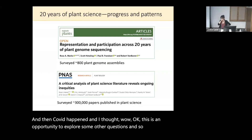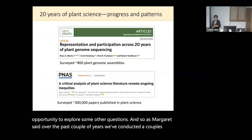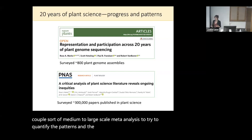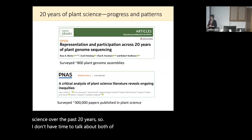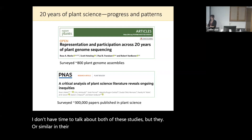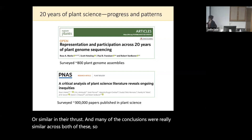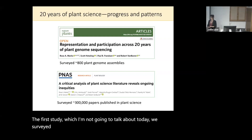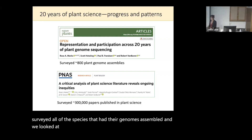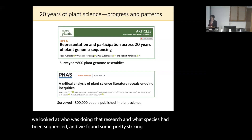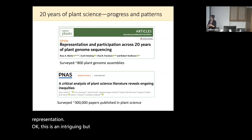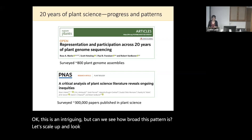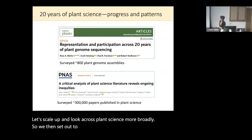Over the past couple of years, we've conducted a couple of medium to large scale meta-analyses to try to quantify the patterns and the progress and the inequities in plant science over the past 20 years. I don't have time to talk about both studies, but many of the conclusions were really similar. The first study — which I'm not going to talk about today — we surveyed all of the species that had their genomes assembled, looked at who was doing that research and what species had been sequenced, and found some pretty striking inequities both in terms of human participation and taxonomic representation.